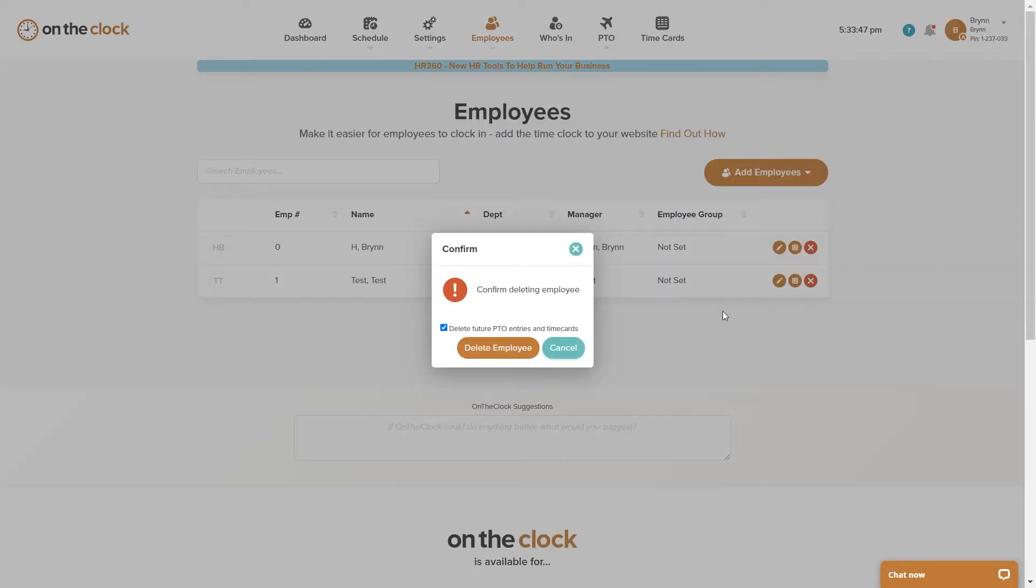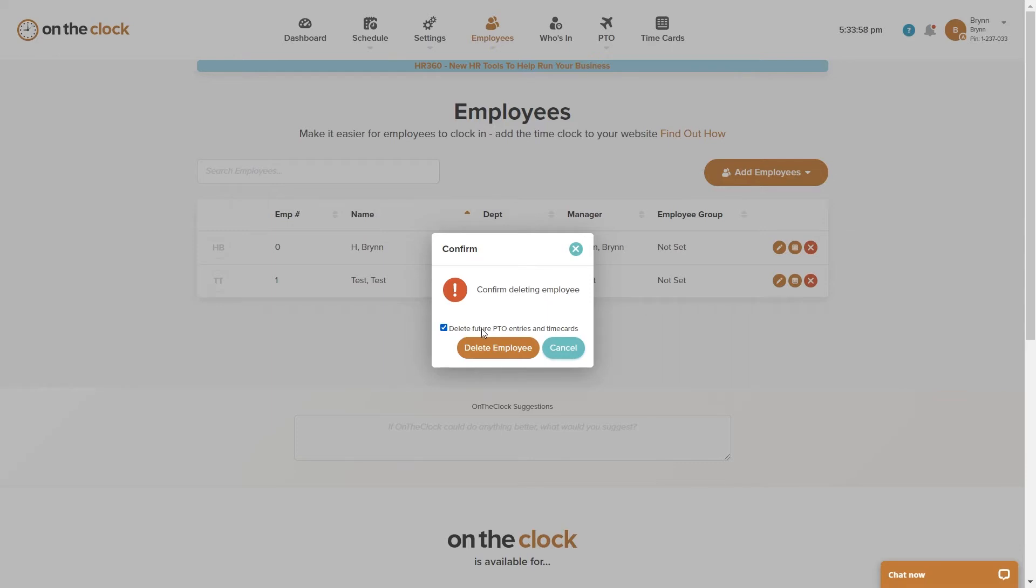Now that I've clicked on that, I get this pop-up confirming that I would like to delete this employee. I also see that I have this checkbox here that tells me that I will be deleting future PTO entries and time cards. What this means is that any PTO or projected time cards that have been entered for the future will also be deleted from the time cards.